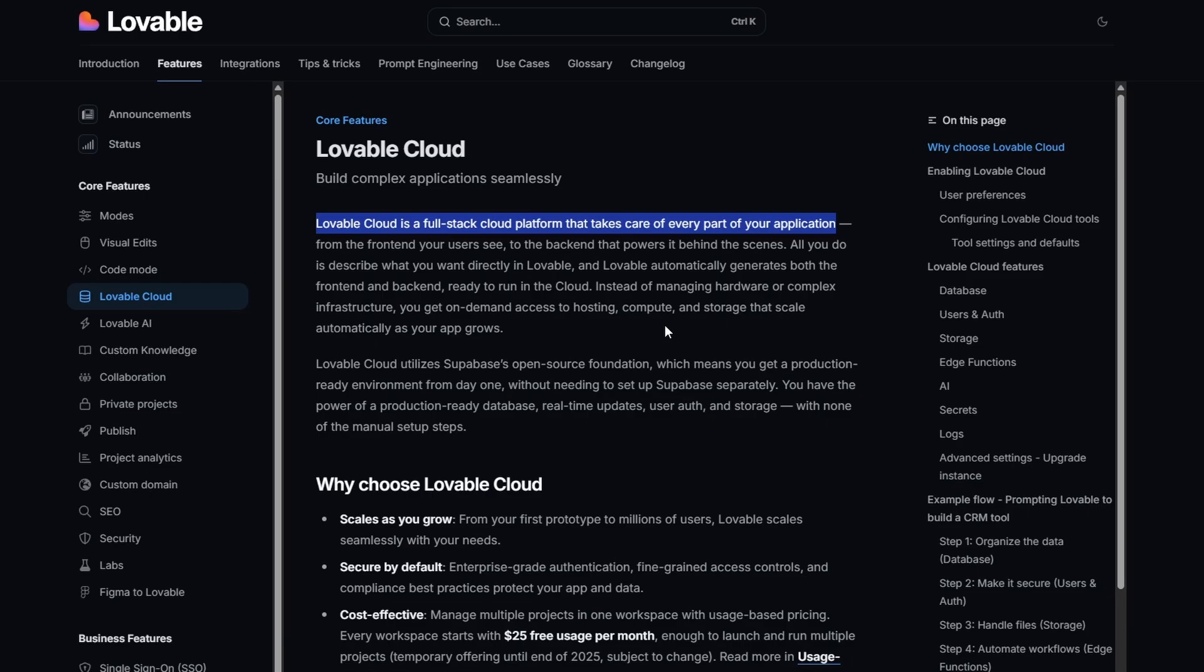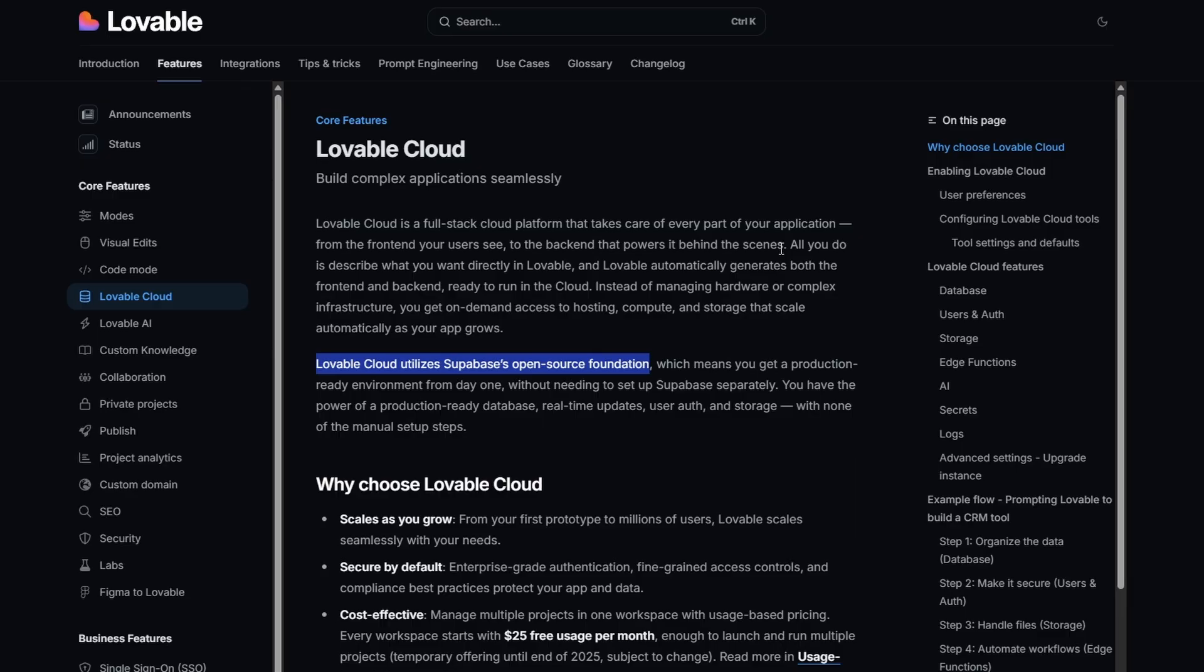Lovable Cloud is a full stack cloud application that takes care of every part of your application. It looks after the front end and it powers the back end behind the scenes. It also uses Supabase as an open source foundation, so you get a production-ready application from day one.